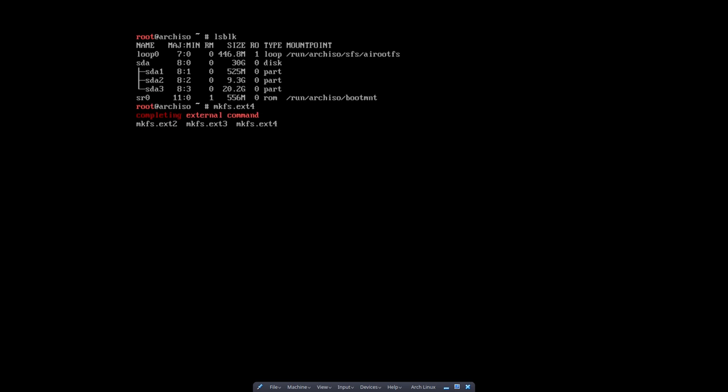Actually I wanted to make the logical order of things is that the first one was the one of the EFI. So let's do that one first, the fat one. So we are going to say mkfs.fat -F32 and then device SDA1. That was the first thing we did. That is our first part or slice on the hard disk.